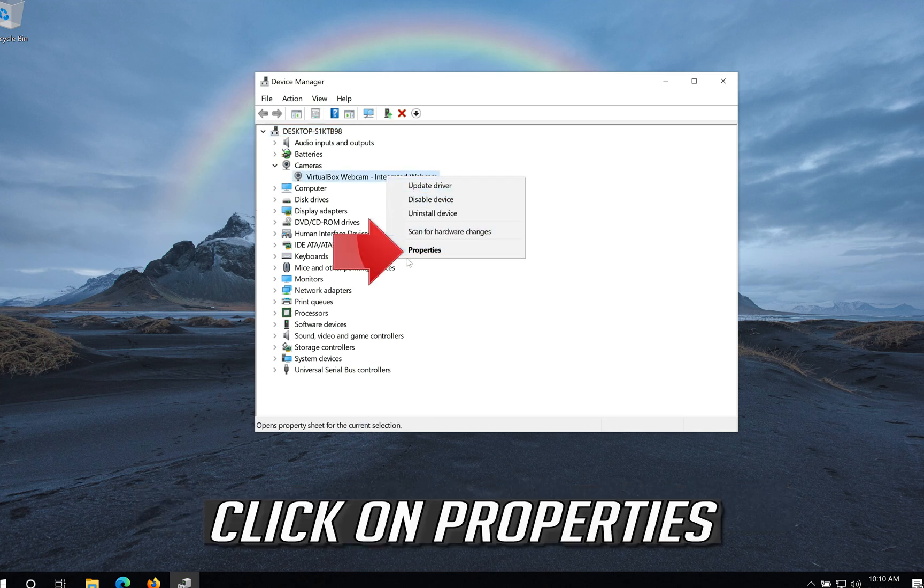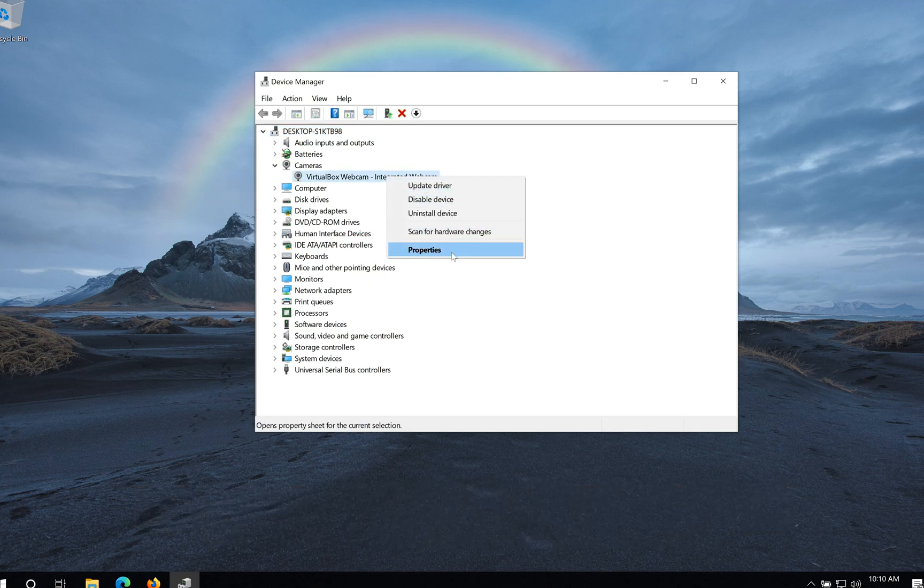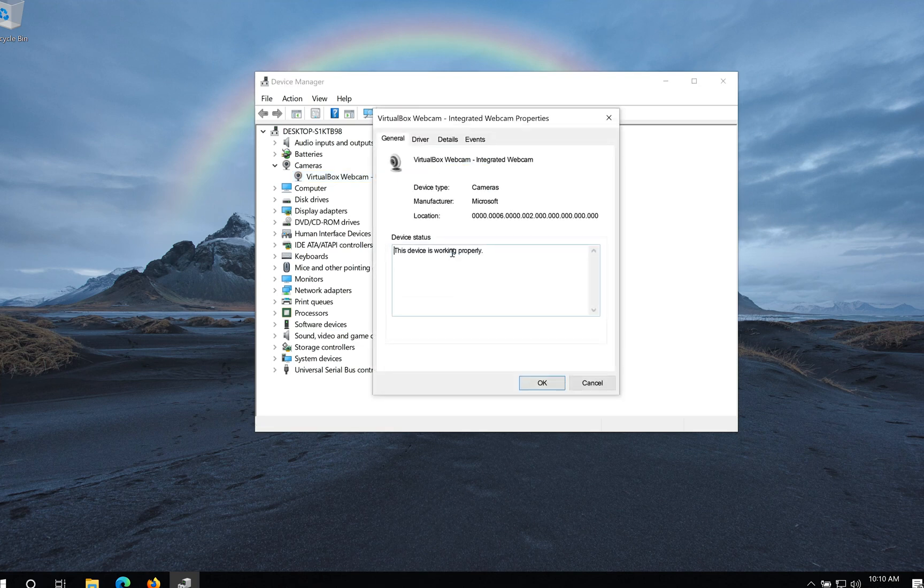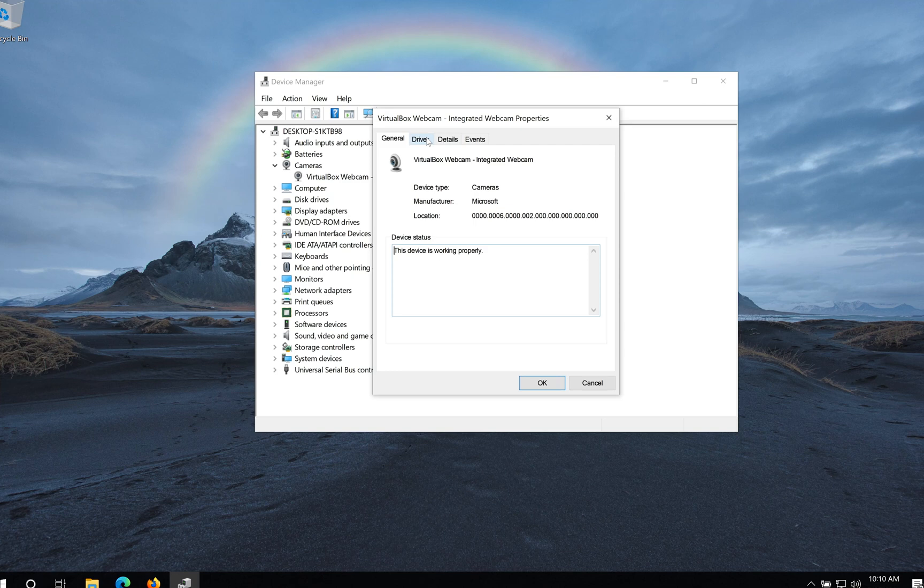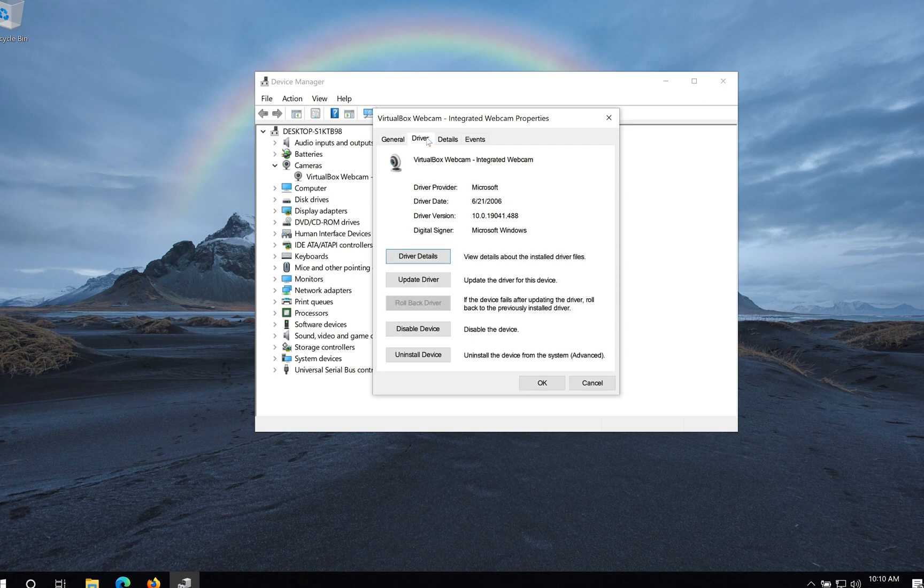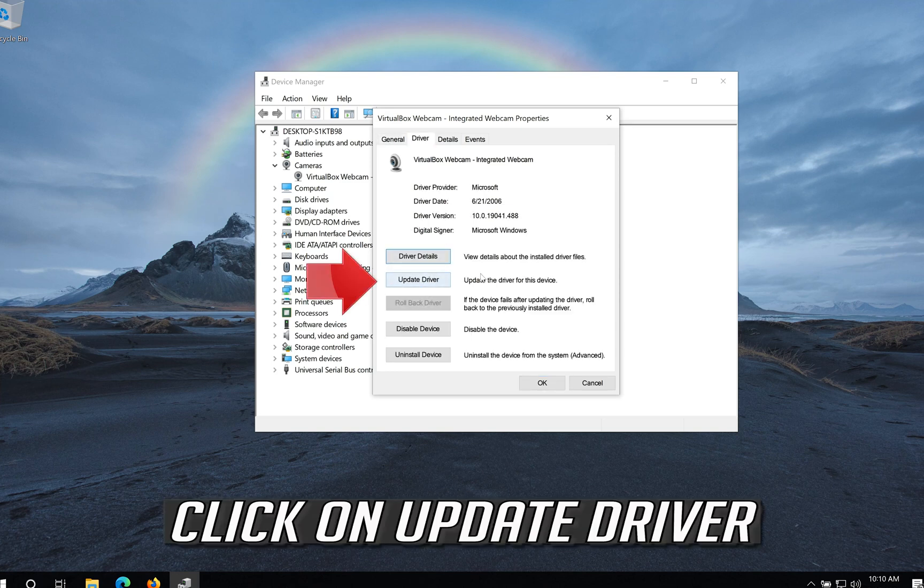Click on Properties. Open the Driver tab. Click on Update Driver.